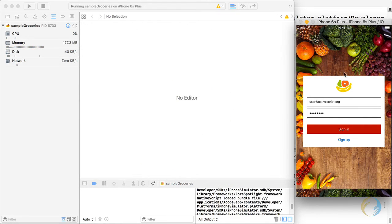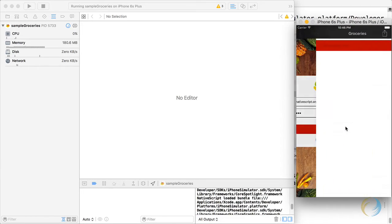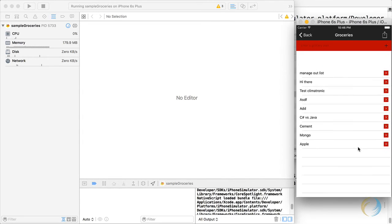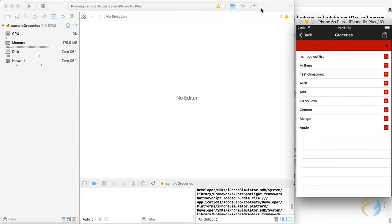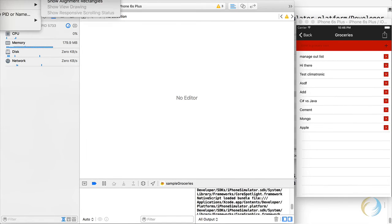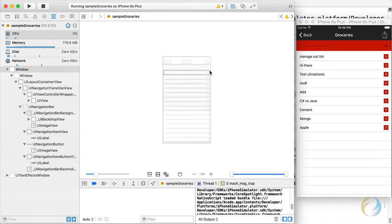So you can also go on to the next view. And this is a UI table view control, this list here. So let's see what that looks like, we go to debugging capture view hierarchy.